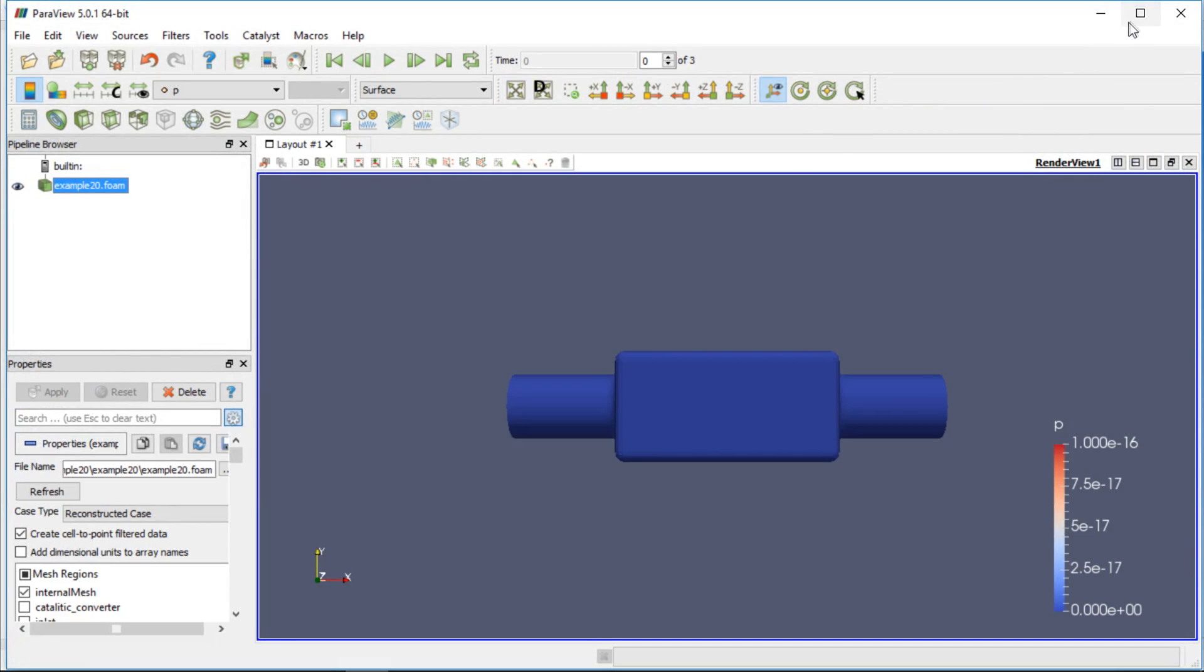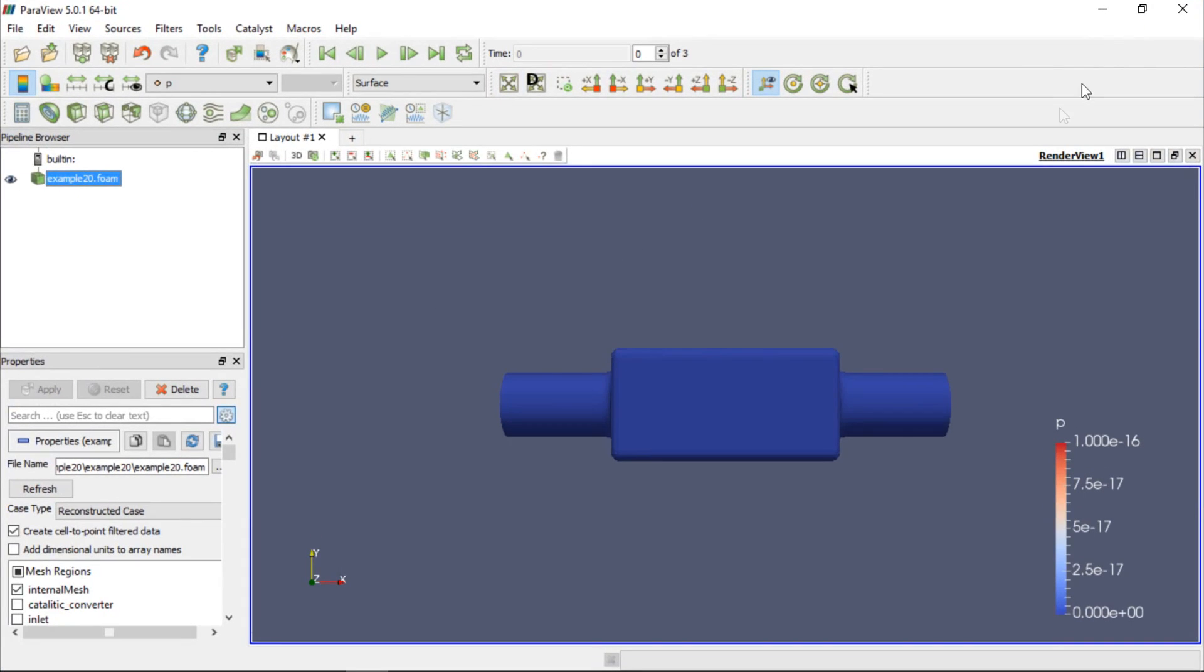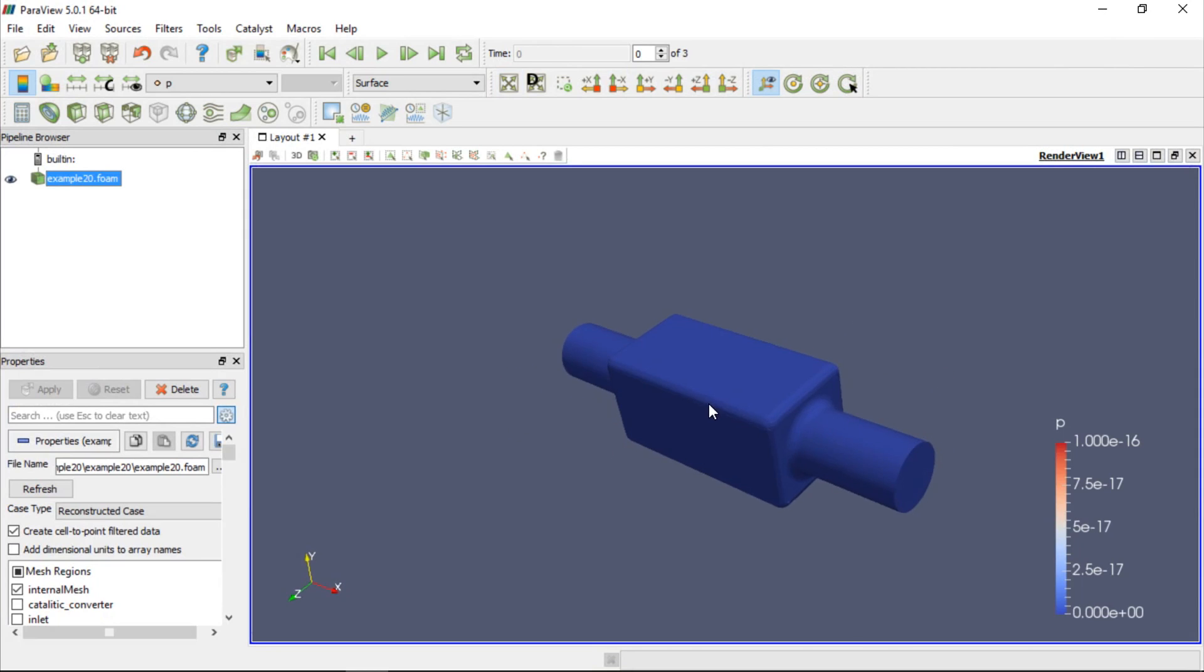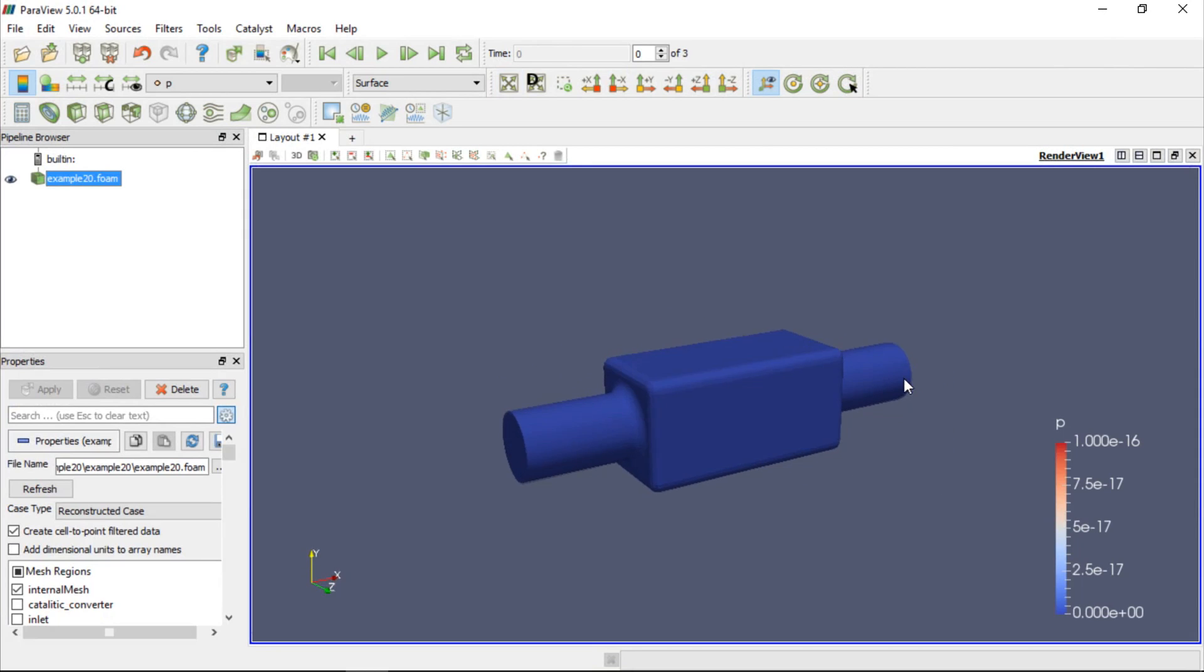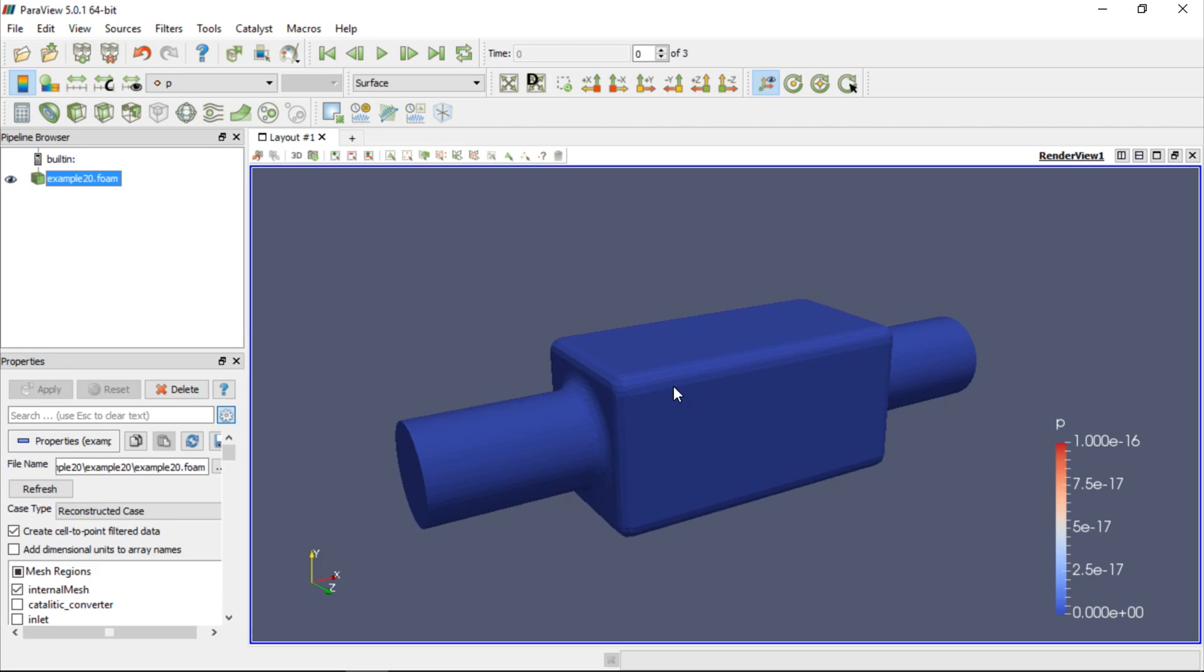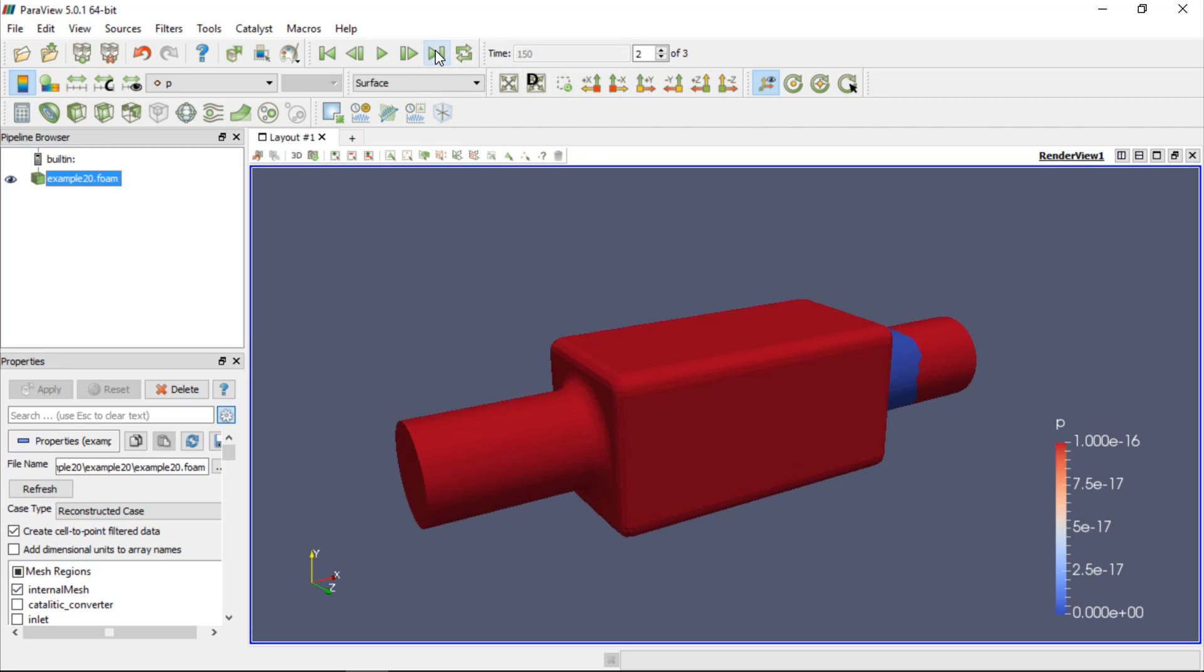Before we begin post-processing, we should make sure that we are analyzing the set of results that we are interested in. Initial values are loaded into ParaView by default, so if we are going to post-process the results of a steady-state simulation, we need to load the latest set of results which is available by clicking the Last Frame button. Now we are sure that we have loaded the data from the latest iteration or the latest time step if we are analyzing results from a transient simulation.